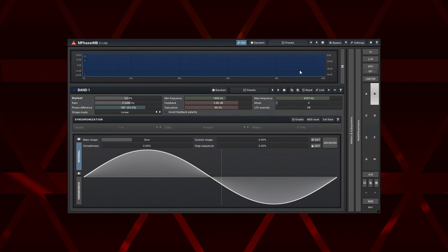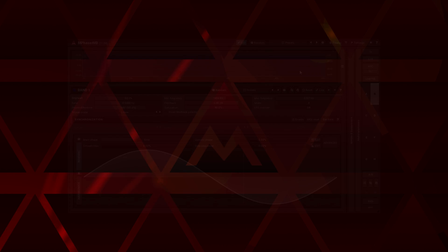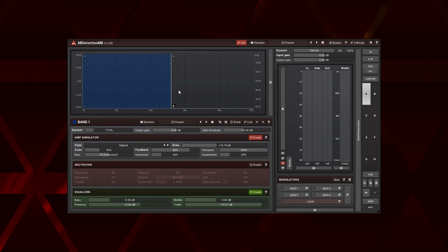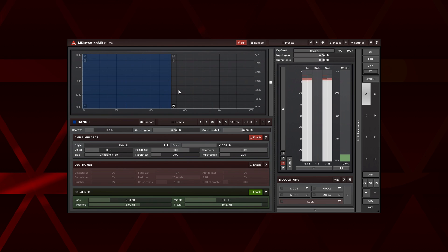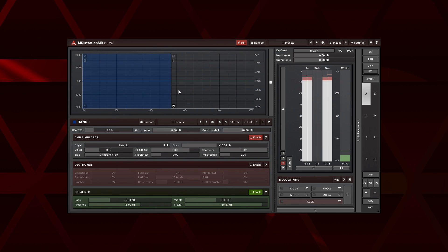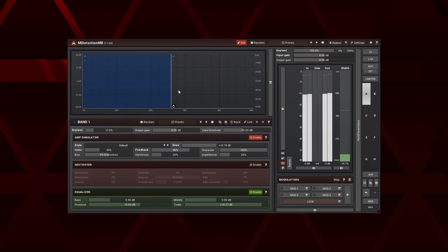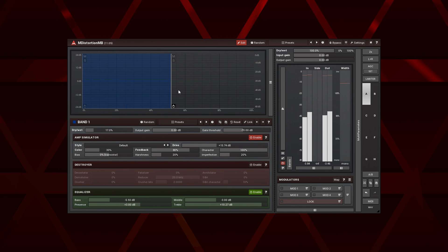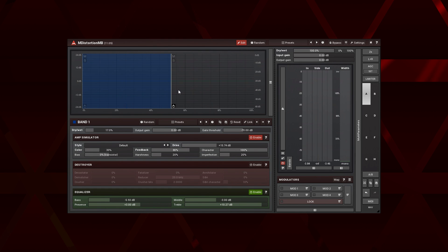For my second example, I use the M distortion MB. Again, the tonal band has a distortion effect, and the transient one has the effect bypassed.